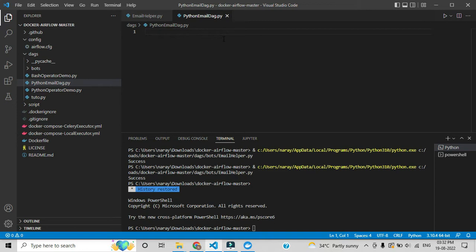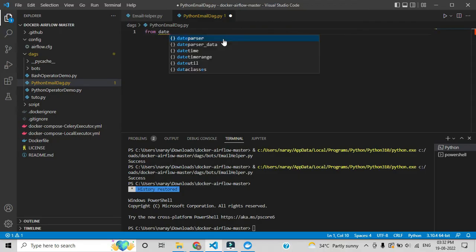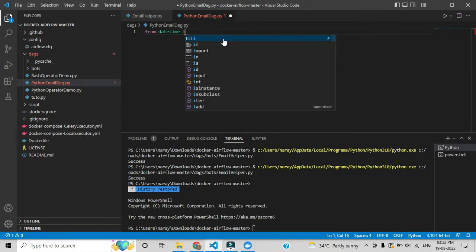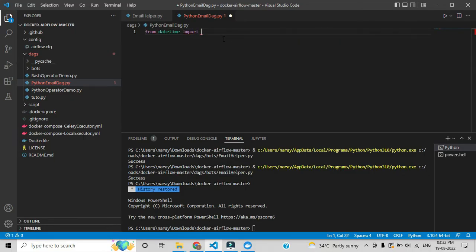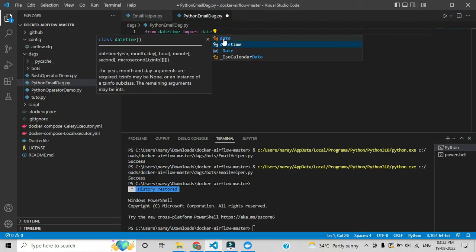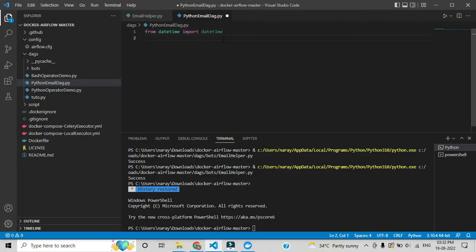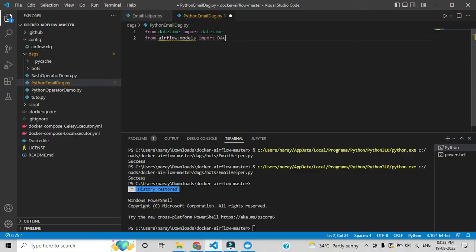We need to first initialize the modules. For modules, I am using the datetime module first — from datetime we need to import datetime. This will be reused for the start date. Those who watched previous videos already know this. For new viewers, my suggestion is click the 'I' button and complete the previous videos. Here we are importing DAG and Variable from Airflow models.